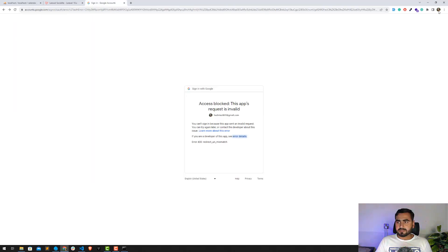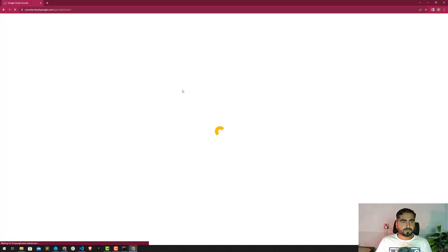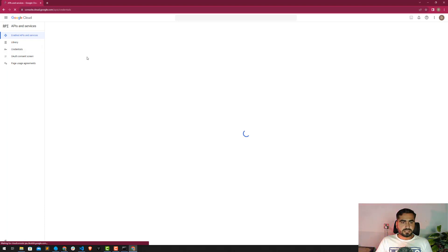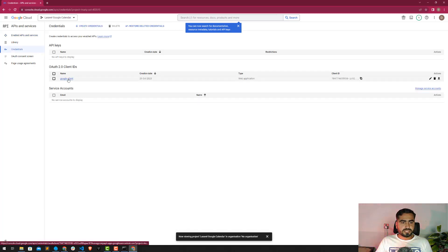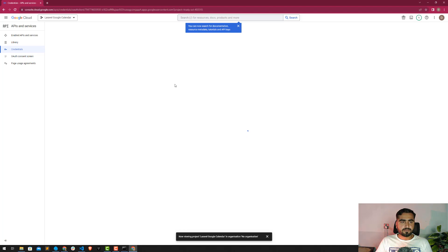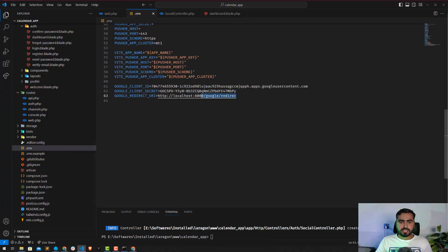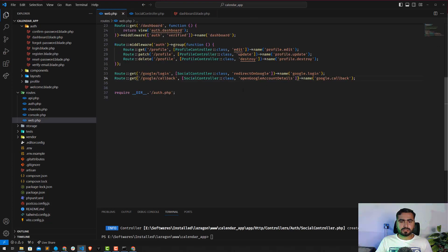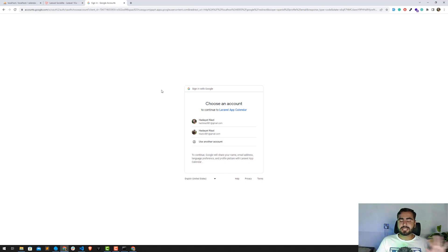Let me open the Google Developer Console at console.developers.google.com, go to Credentials, and check the redirect URI set there. The redirect URI in the console must exactly match the one in your application. After correcting it, refresh the page and click the button again — now it correctly redirects to the Google sign-in page.